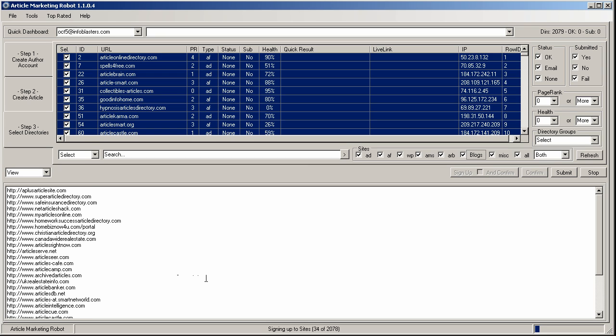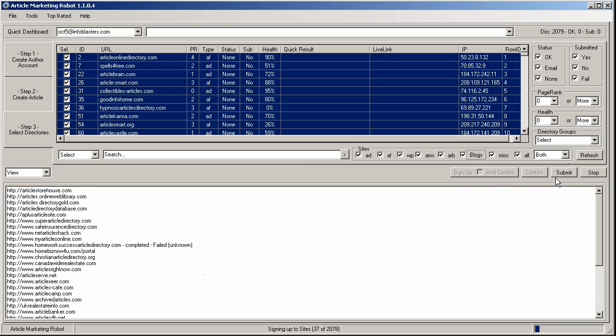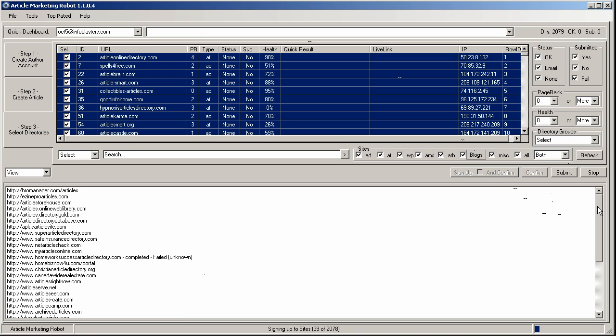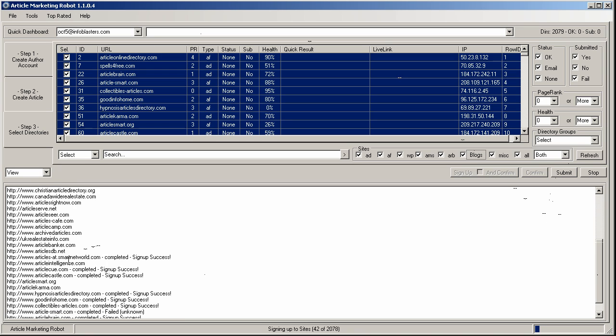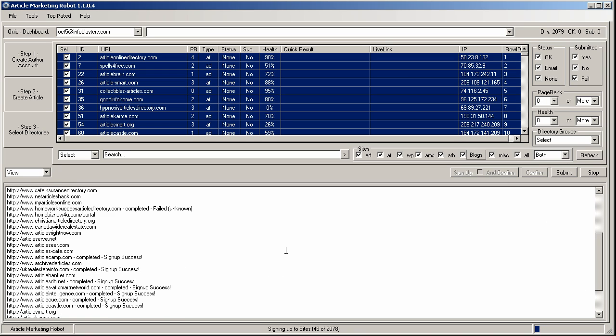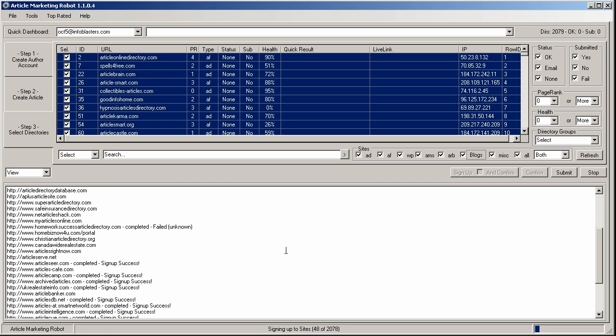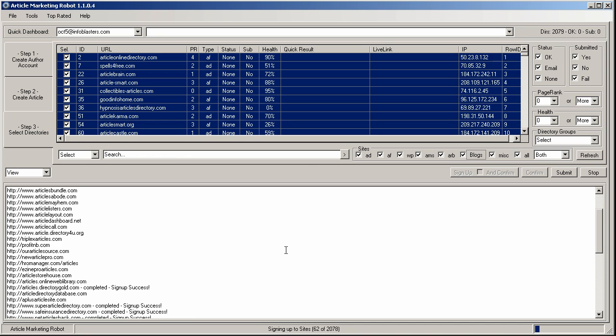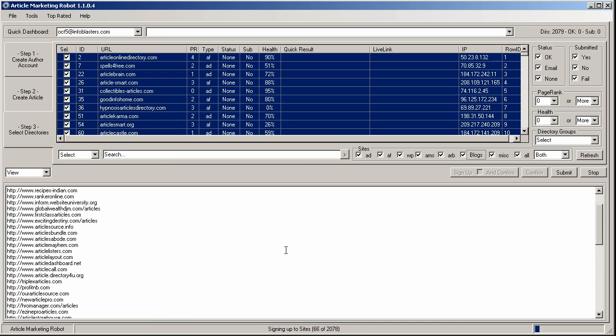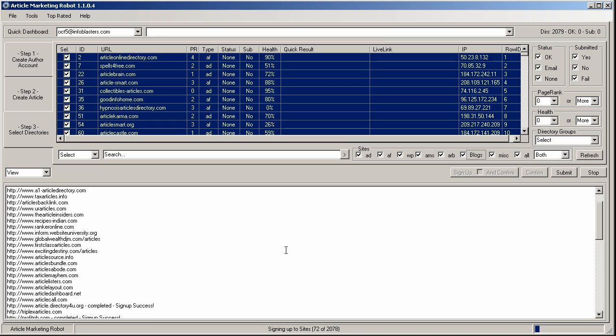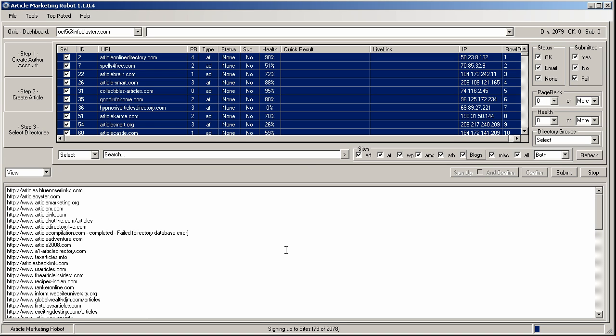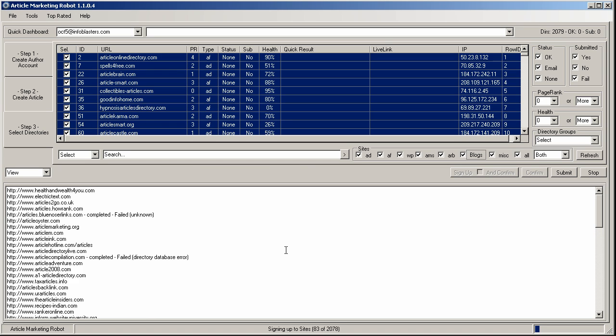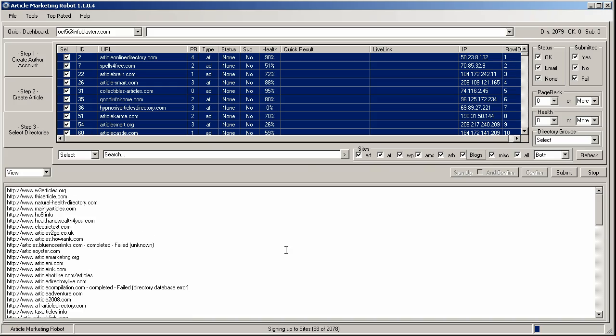So this process usually takes about 10 minutes or so. And not all sites will be successful. I mean, sites come and go. Sometimes they go down. Sometimes the hosting, they run out of bandwidth. Who knows? There's so many reasons why sites can disappear off the map. But in this case, it's running. And I'll come back and resume the video once the sign-up is complete.